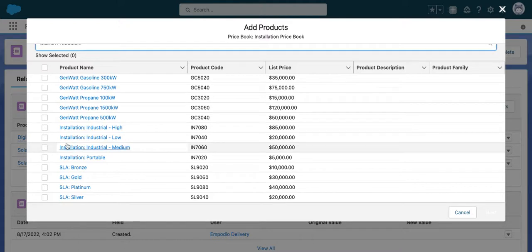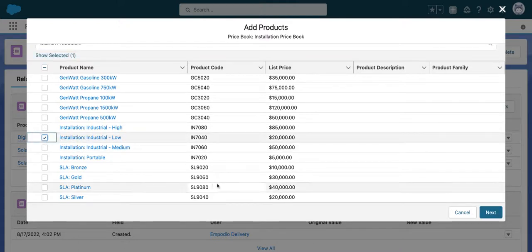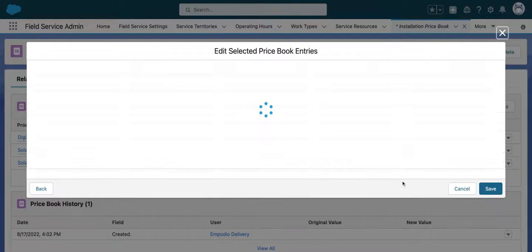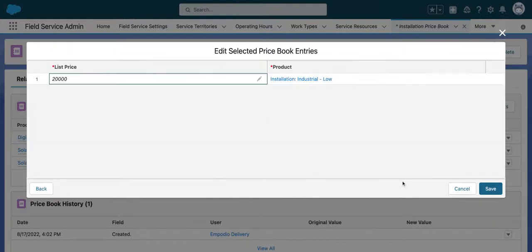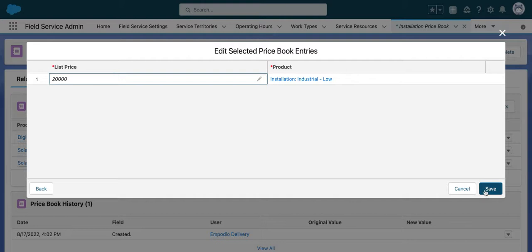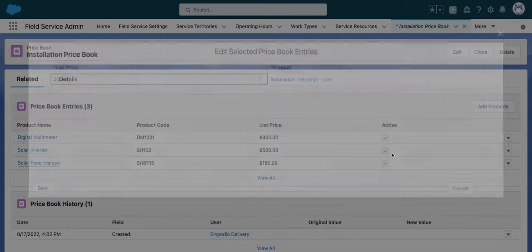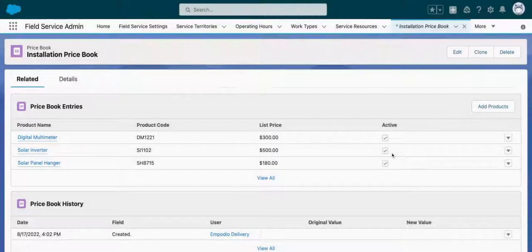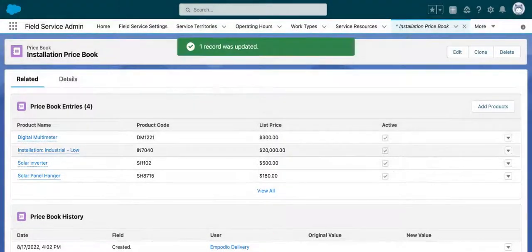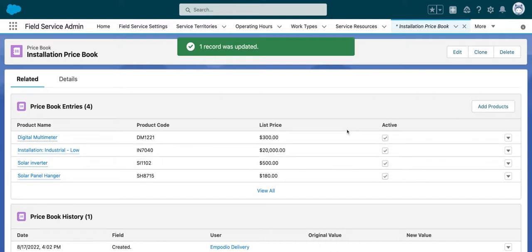In this scenario, we're going to select industrial low. Hit next, and you'll be able to adjust the list price at this stage. Hit save, and your price book entry is created.